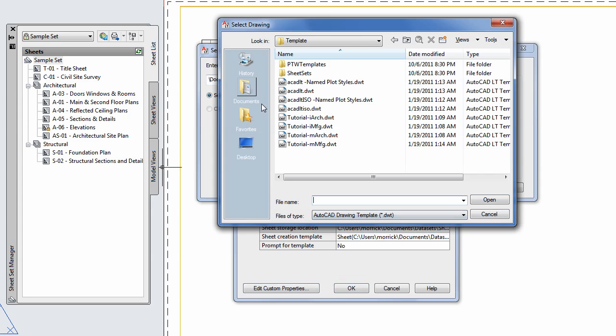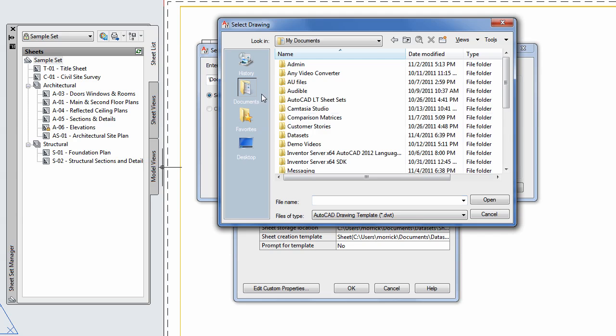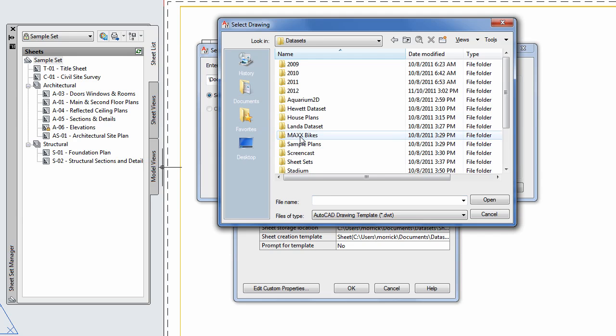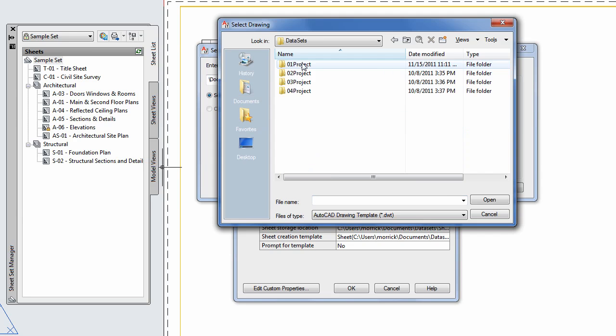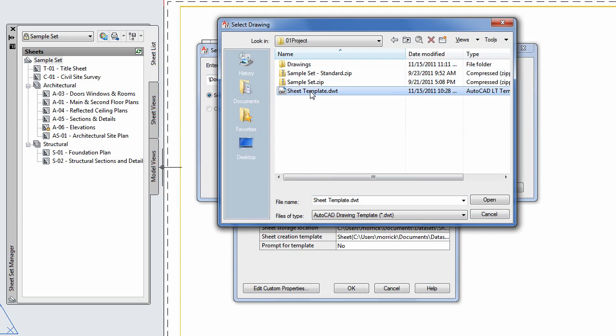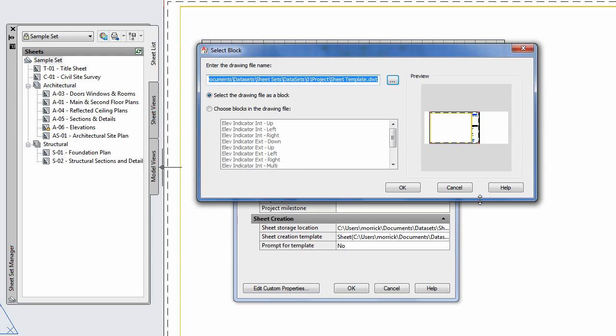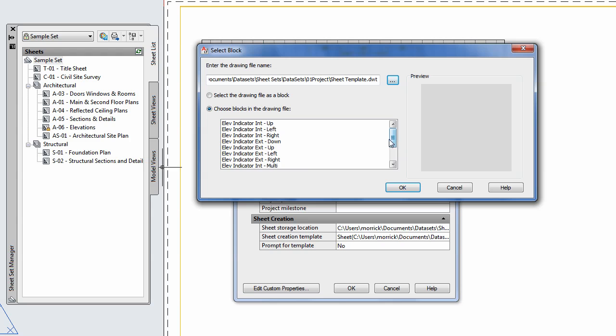In my case, it happens to be in my template file, along with the rest of my project standards. If your block is in a file all by itself, you can choose to insert the entire drawing as the label. But if the block definition already exists in your drawing, you can choose it from the list of blocks.